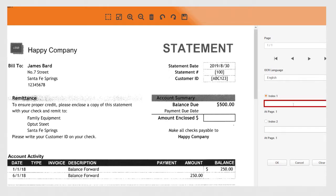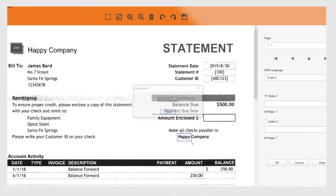Once you choose the type of format you want, you have the option of adding an additional index to the file name.